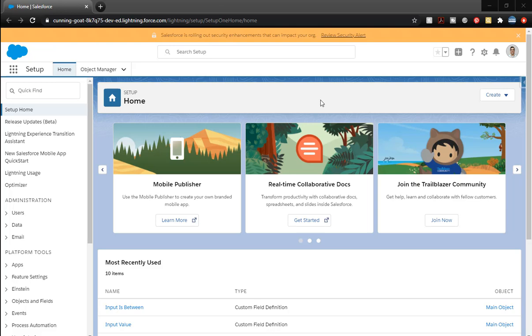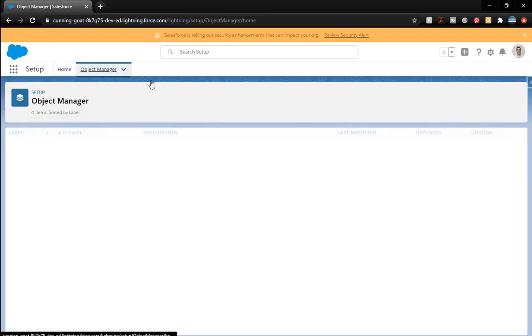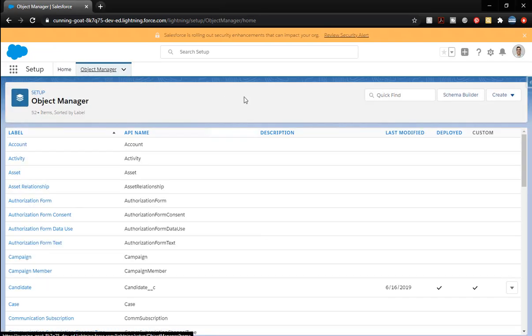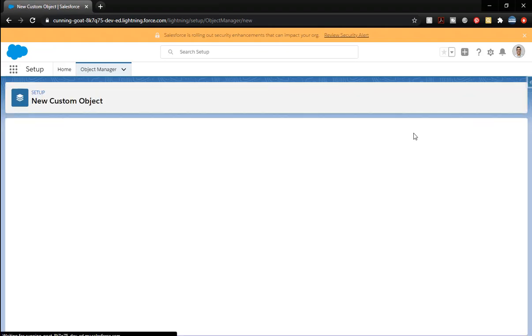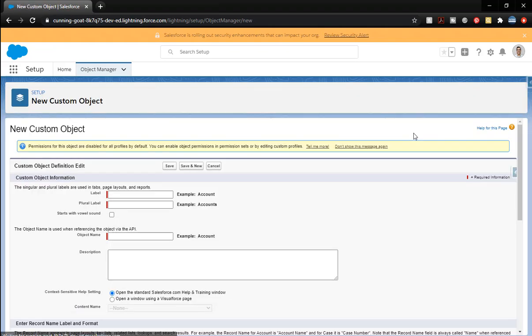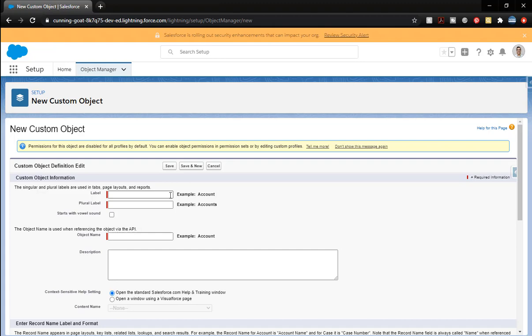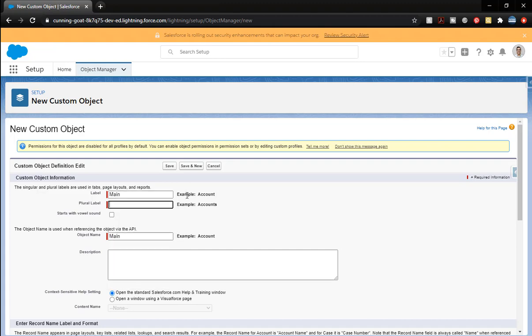We're going to create two objects in this. The first object that we're going to do is going to be our main object, so I'm just going to write main, and then for the object name, we're going to go ahead and add our prefix.